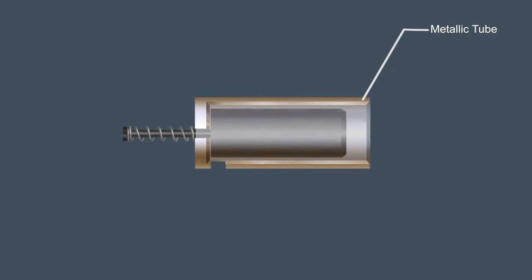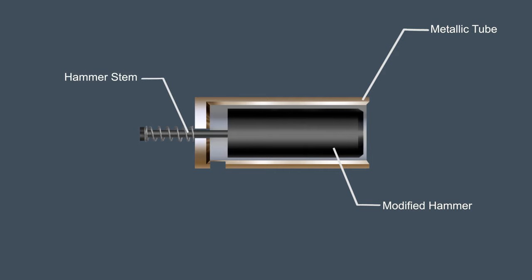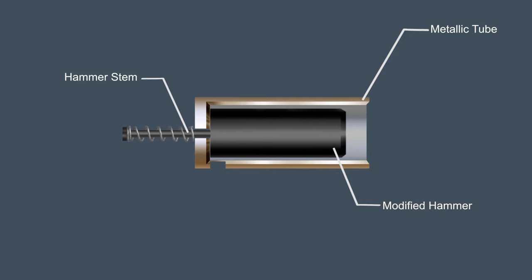The hammer debouncer device consists of a metallic tube. Its one end is closed. The hammer is connected to a stem which can move with the hammer through a hole in the closed end.